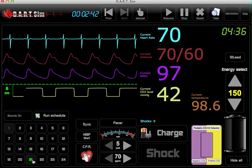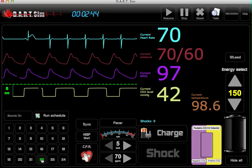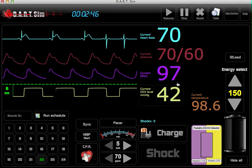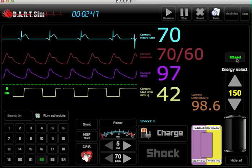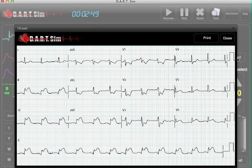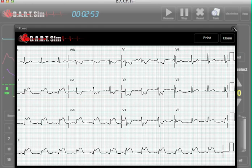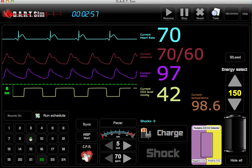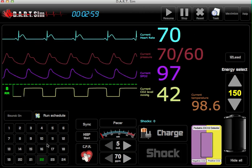At any time you can also change the rhythm manually. And also you can get a 12-lead on all rhythms that we have displayed — so we have 24 different 12-leads that will be displayed on whatever rhythm you decide to choose.